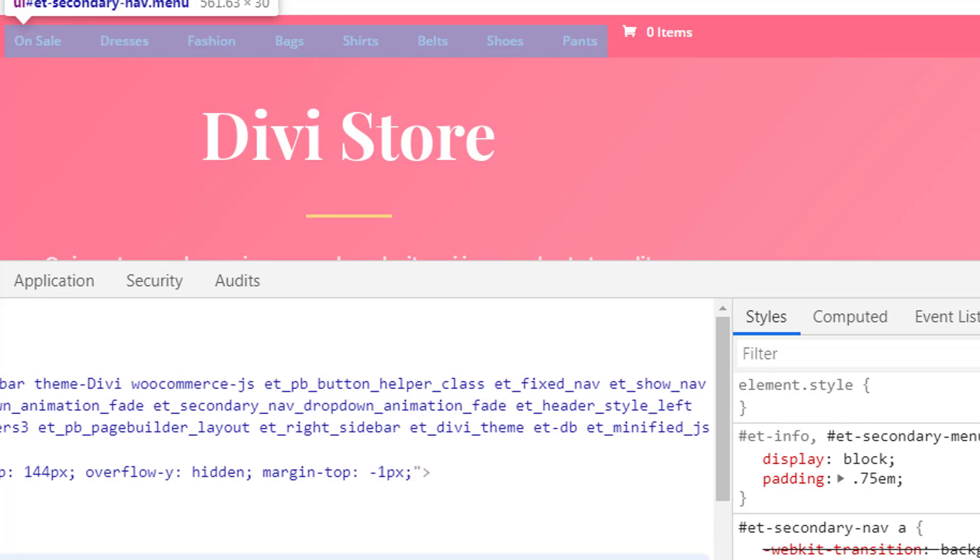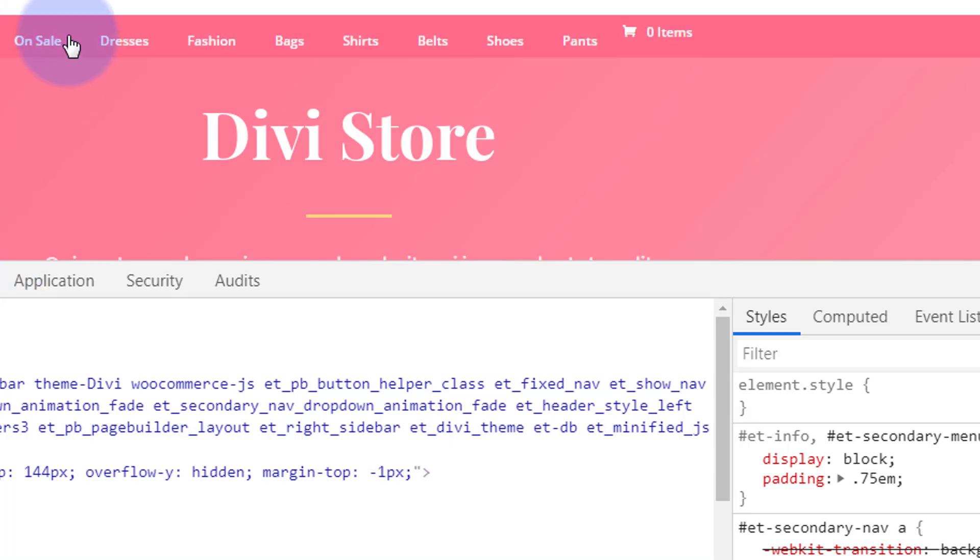And we're working with the ET secondary nav a href. So when I write it in a minute it's going to be hashtag because it's an ID, ET secondary nav space a, so we can target this. As you can see now I've done that, when I highlight it, it's now got a spacing of 0.75em all around because we've got one value so that goes to all sides.